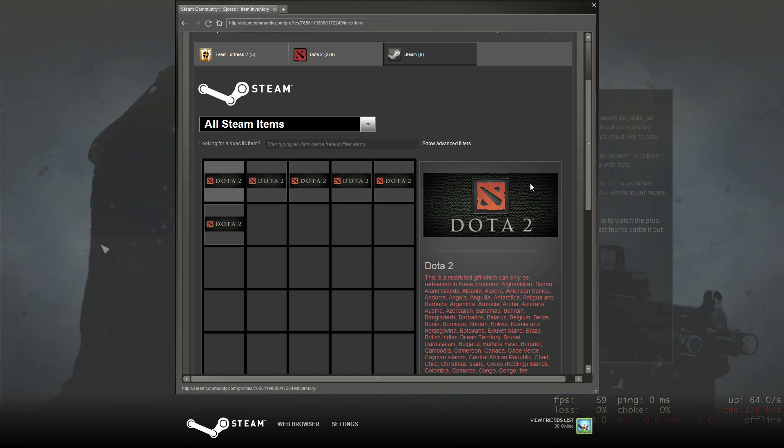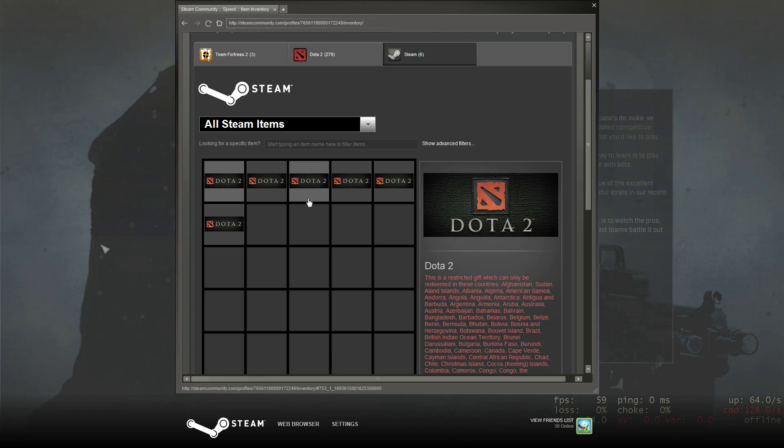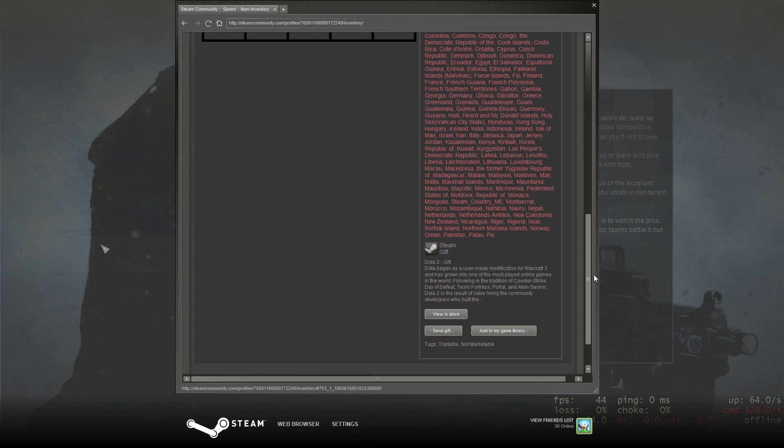In my spare time I also like to play Dota 2 a bit and it's a really fun game. As you can see I have 6 Dota 2 beta invites which I can give away.